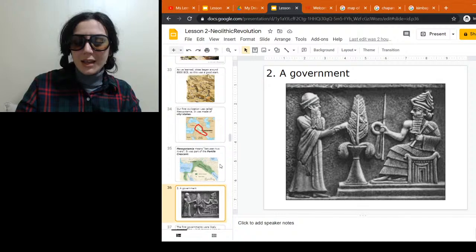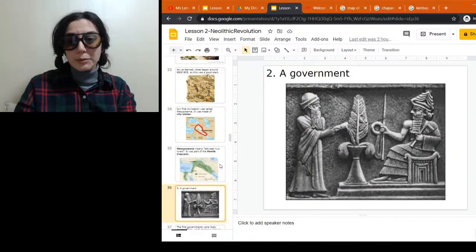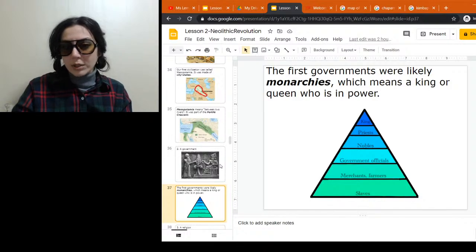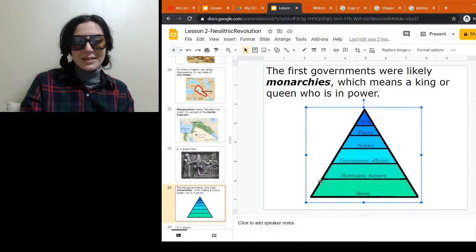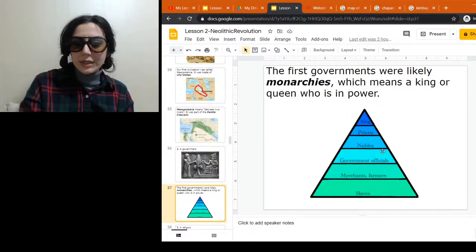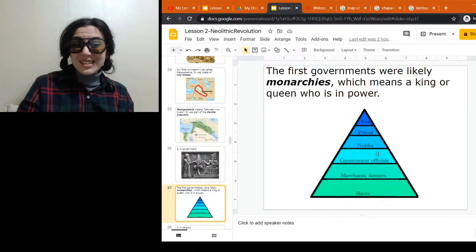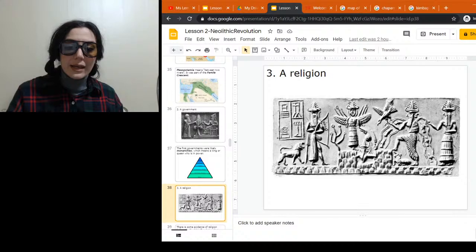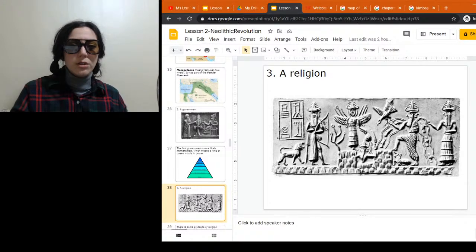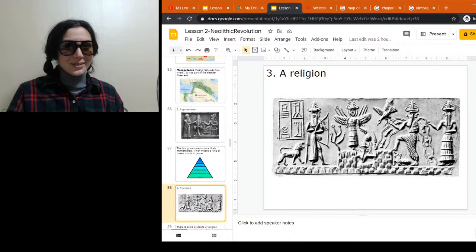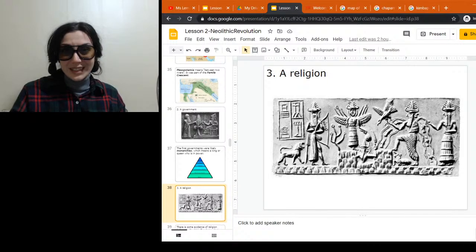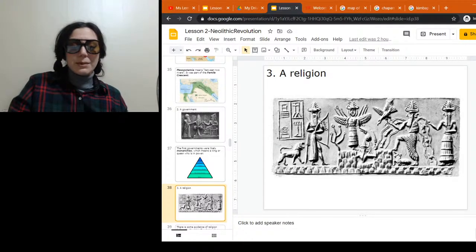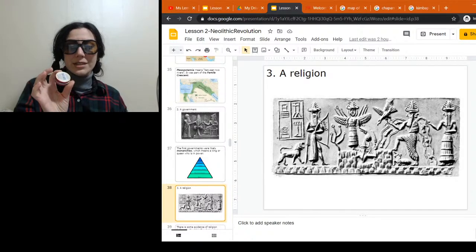The first thing we need for civilization is a city; next we need a government. Once we have a city, government pretty much follows. Most likely we had a monarchy — a king or queen in power. The nobles, priests, and government officials might be in different areas; government officials would also include soldiers. Religion also shows up quite early. We may have had religion before civilization, but there wouldn't be many artifacts. It's pretty hard to carry a church with you, and very hard to carry books when you don't have a written language.